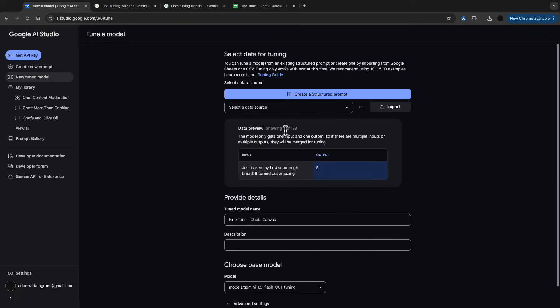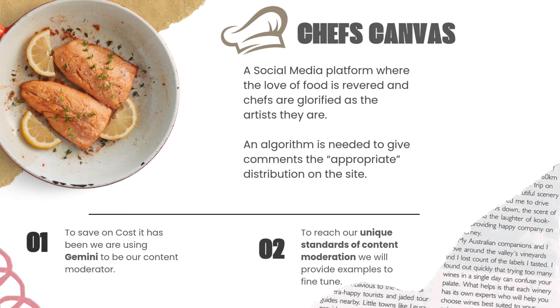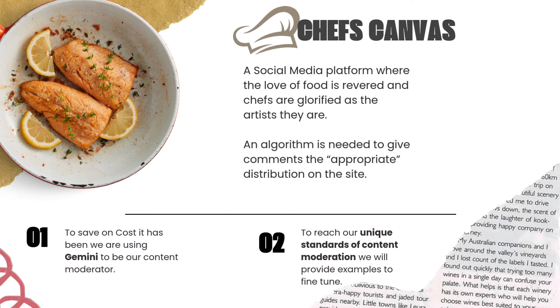Now I have my examples ready to go. What we're trying to do here is I have a new social media platform called Chef's Canvas and I want a very specific content moderation.